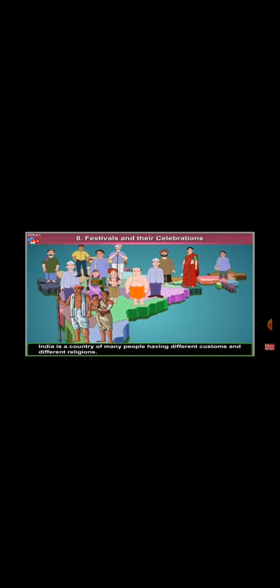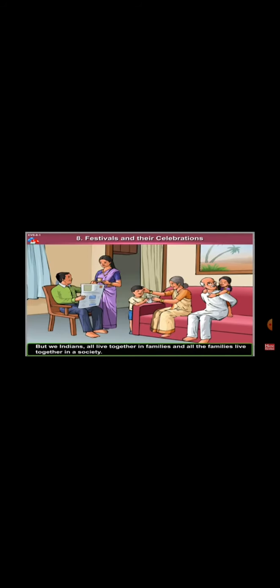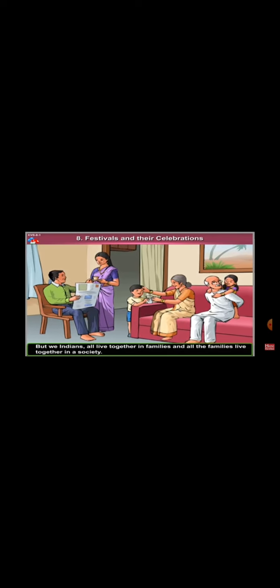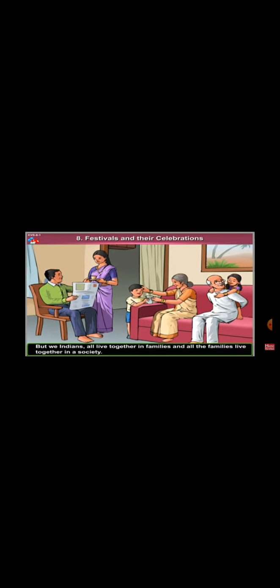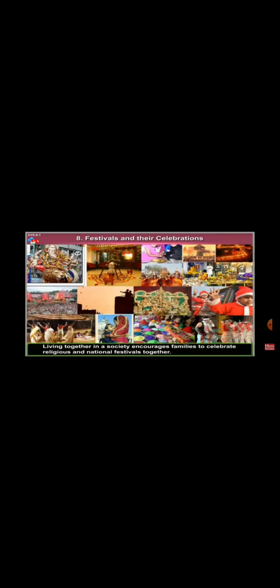India is a country of many people, having different customs and different regions. But we Indians all live together in families and all the families live together in a society. Living together in a society encourages families to celebrate religious and national festivals together.